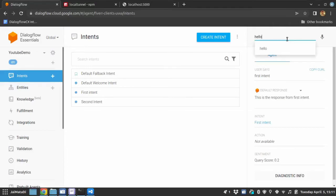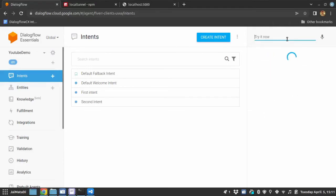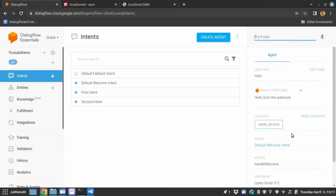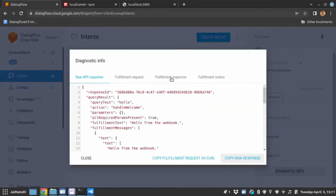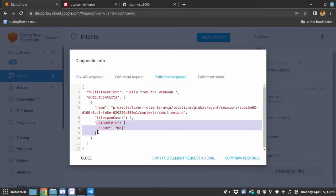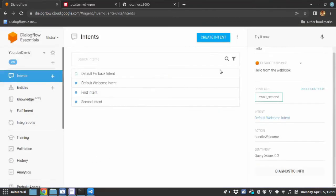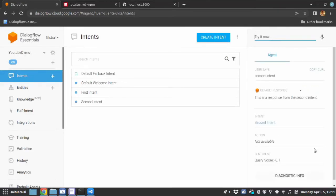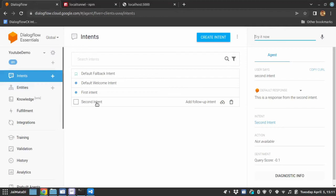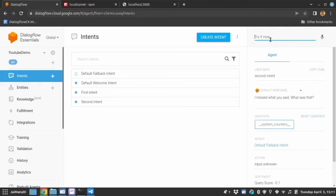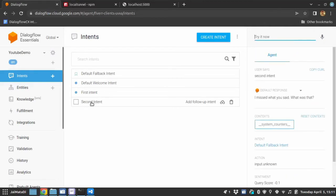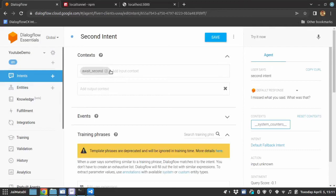When I say hello, it will set the second context. And under diagnostic info, you can see that we have parameters. If I say second intent, it will trigger the response from second intent. And I hope you understand that we have set input context for both first and second intent. So if I write second intent, it will not going to trigger it. Because it is protected by input context.